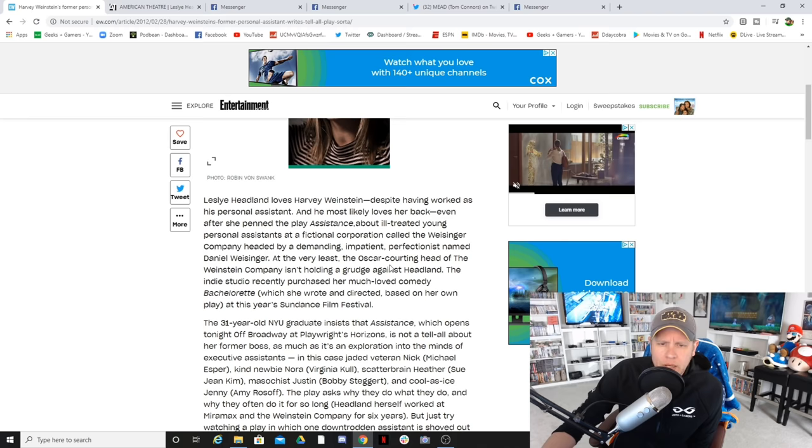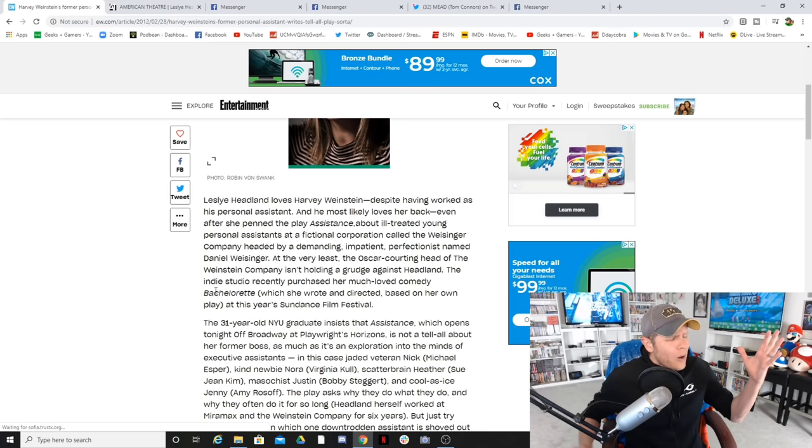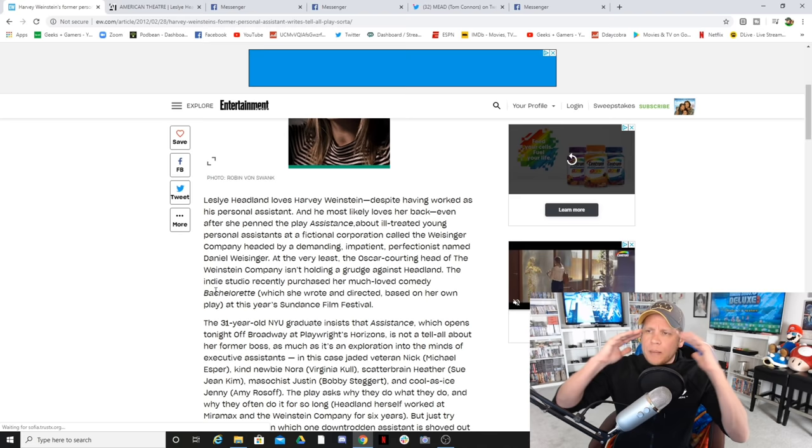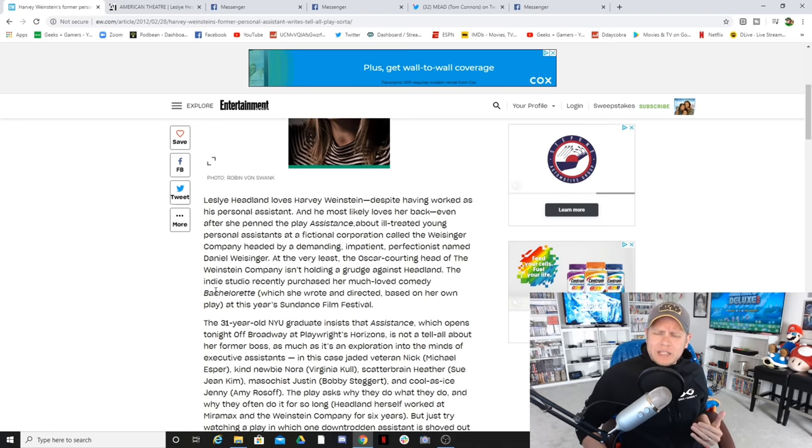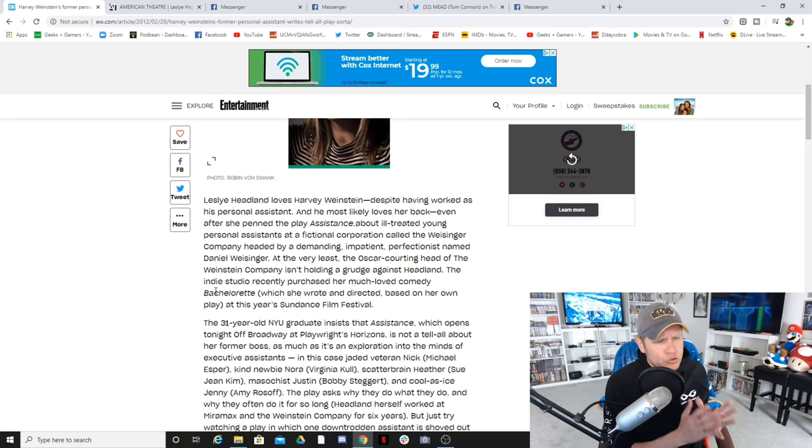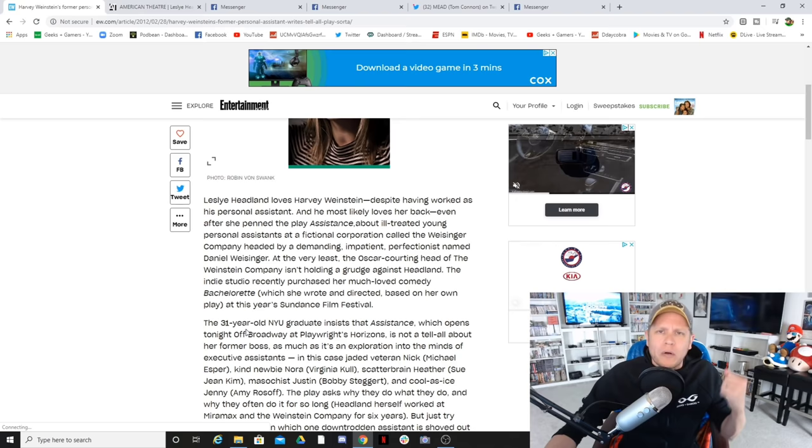For him to not hold a grudge against Leslie Hedlund, the latest Lucasfilm hire, might I add. That's very generous of Harvey. He may actually be the man that Meryl Streep says he is, the man that Jennifer Lawrence says he is. What a brave and stunning man to not hold a grudge against this woman.